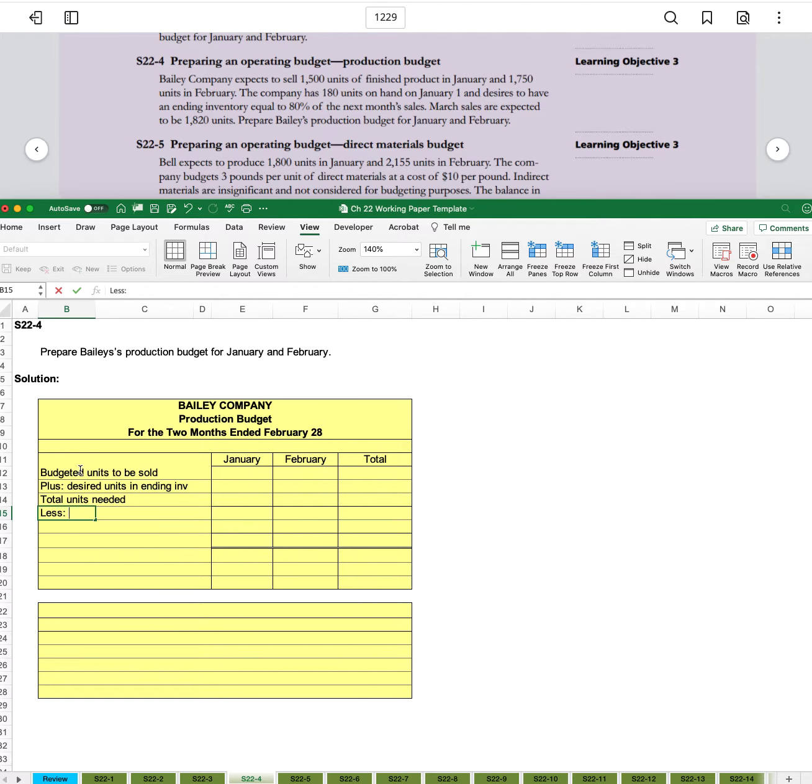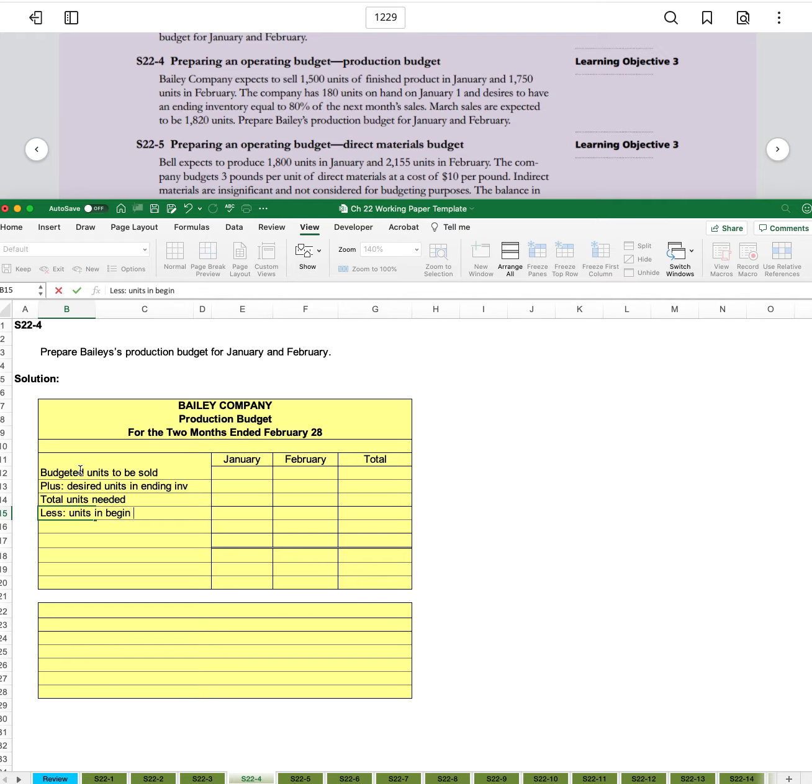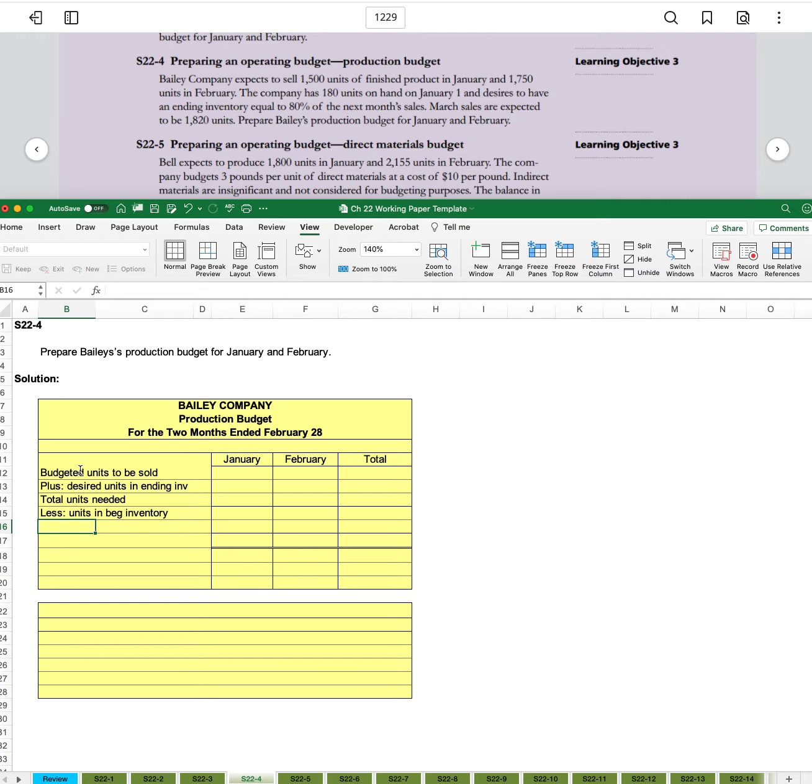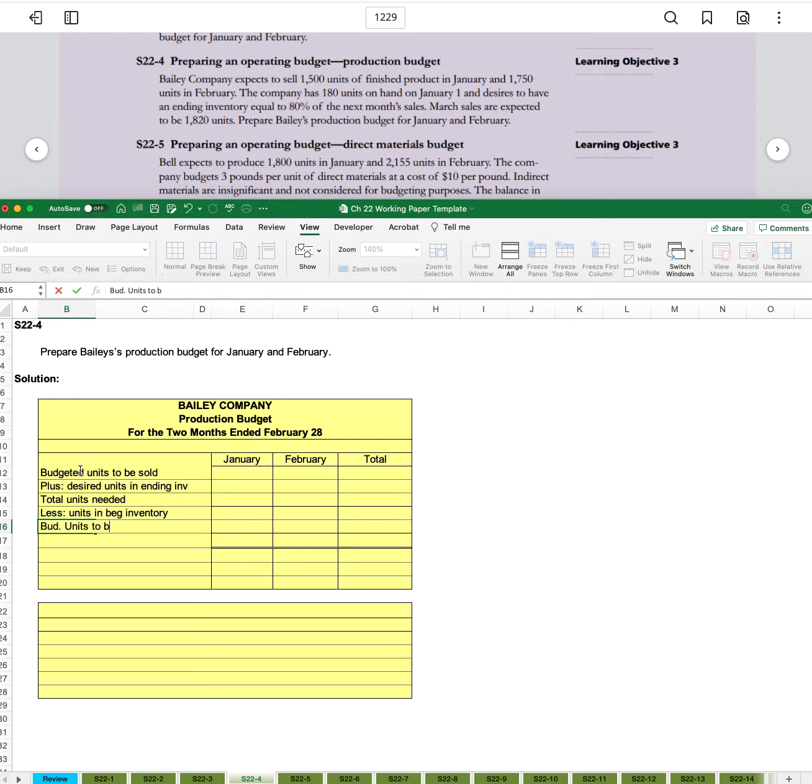Then we'll subtract out the units in beginning inventory, and that will give us the budgeted units to be produced.